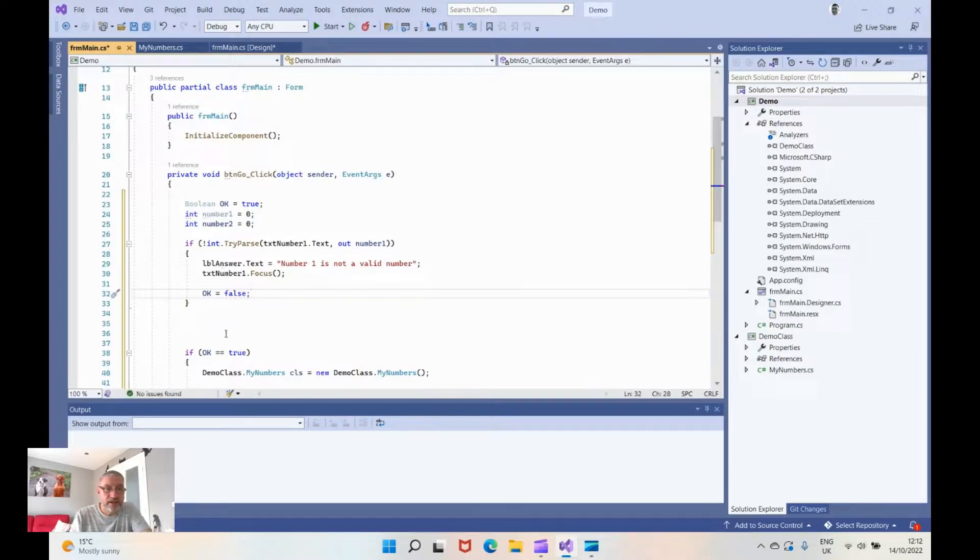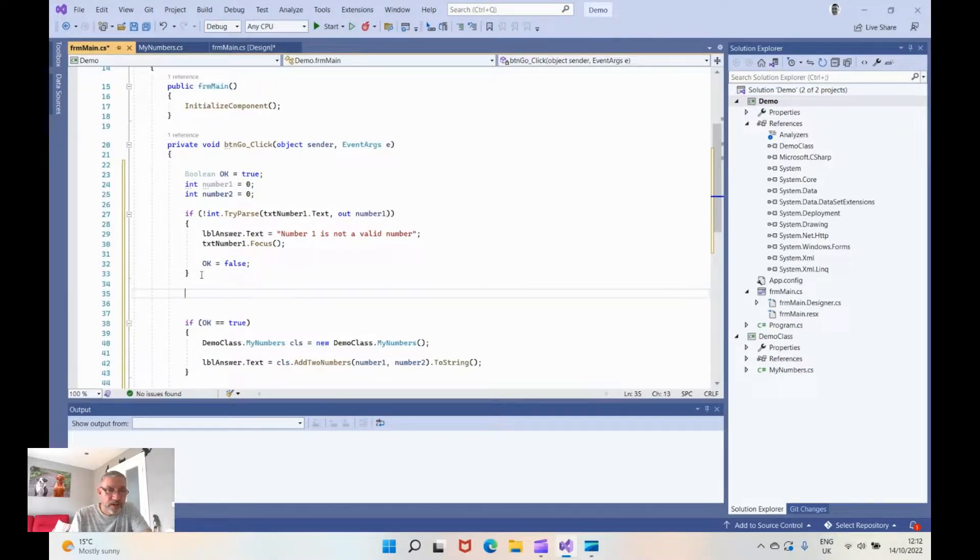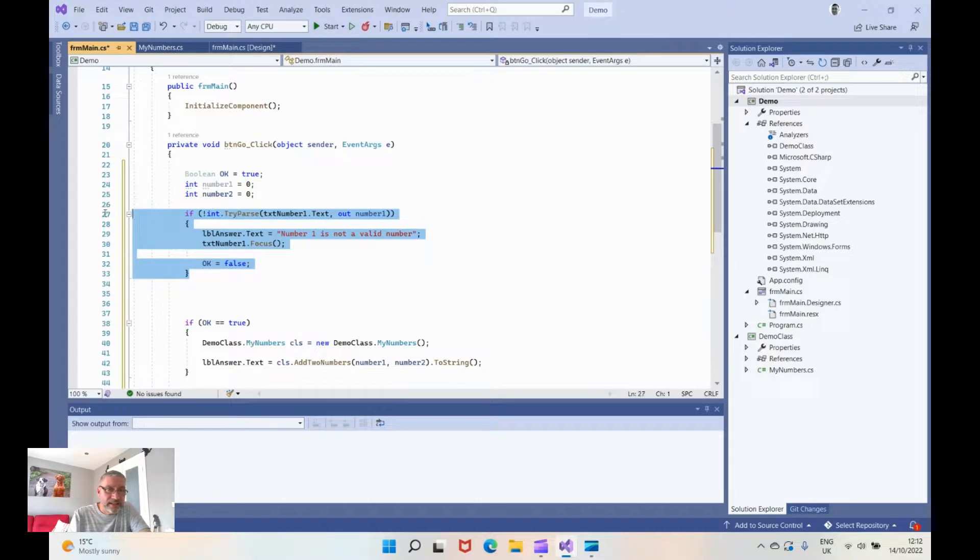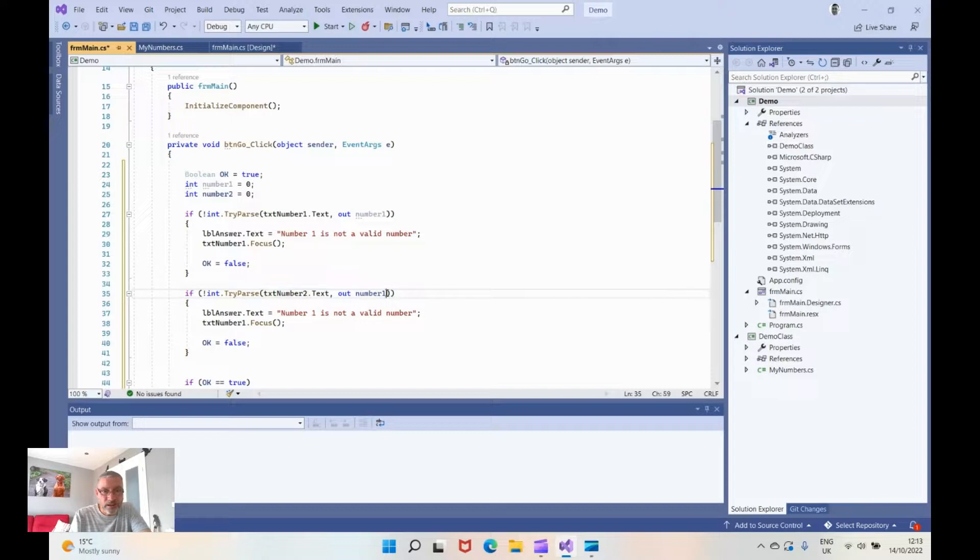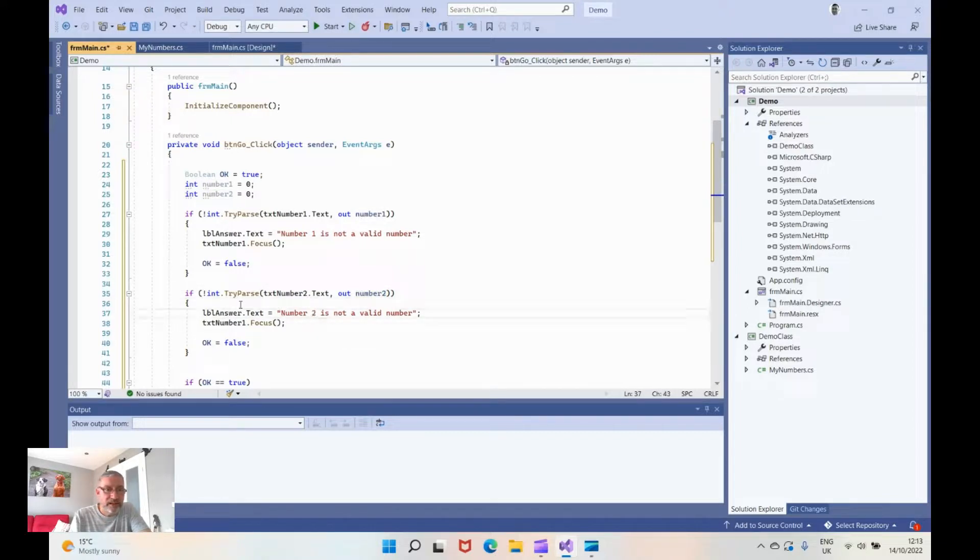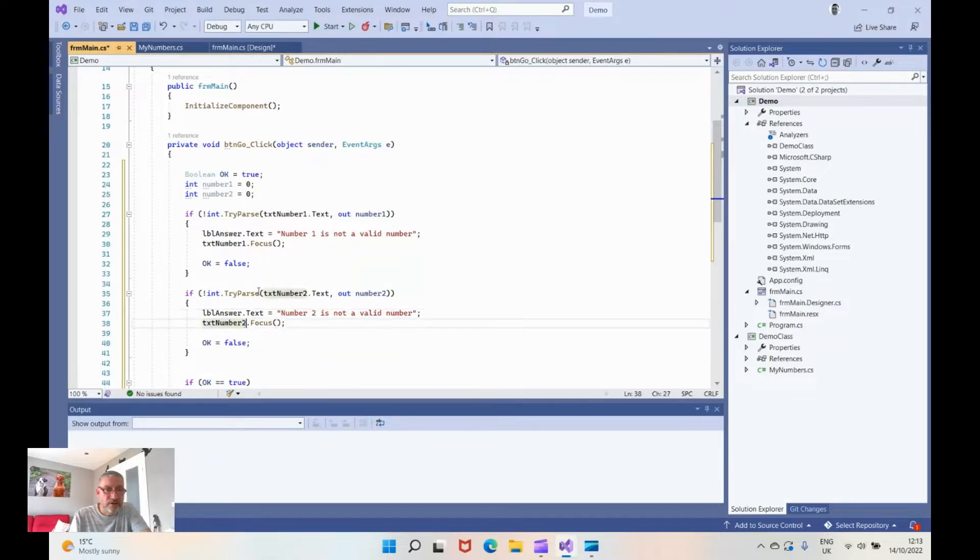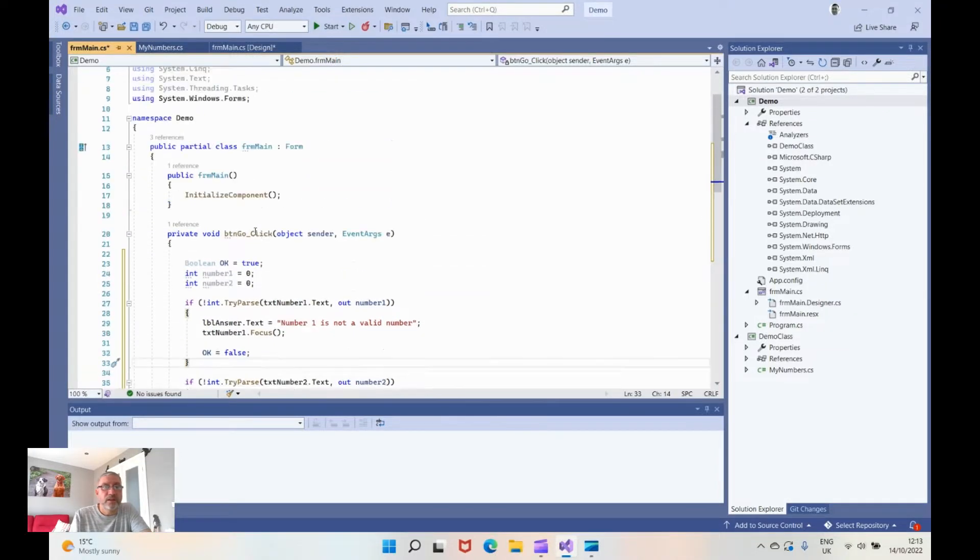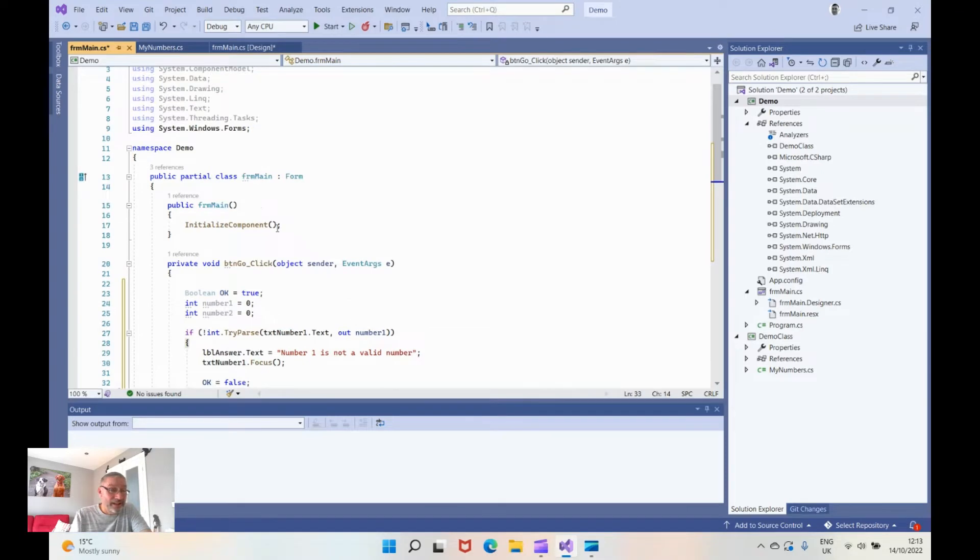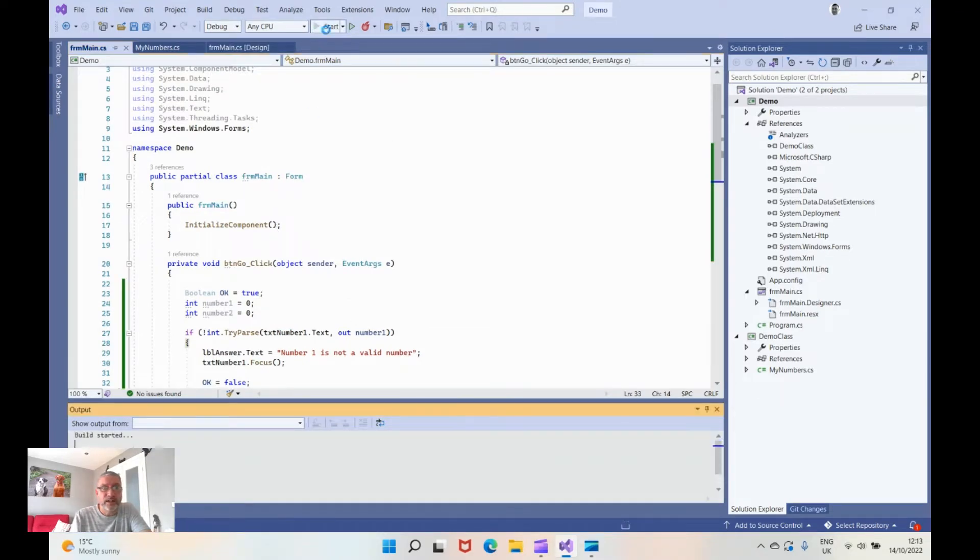Now we want to do exactly the same thing for the number two value. The results are going to go into number two. If it's wrong we're going to make the label equal whatever that is and we're going to set the focus of that to there. And that in its entirety is the program from start to finish. So with a bit of luck when we press play, there it is.